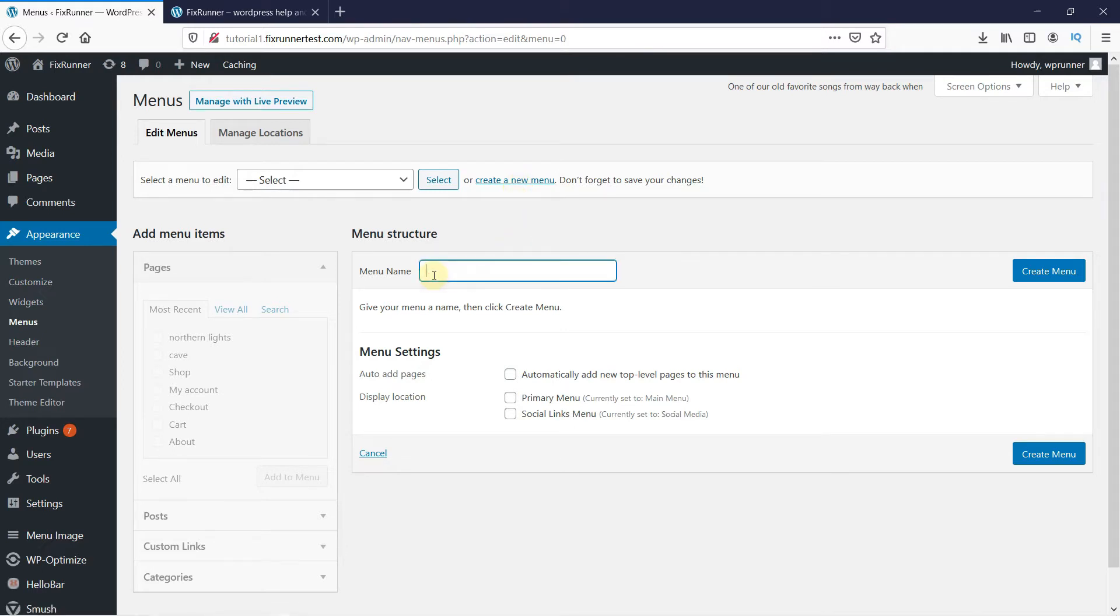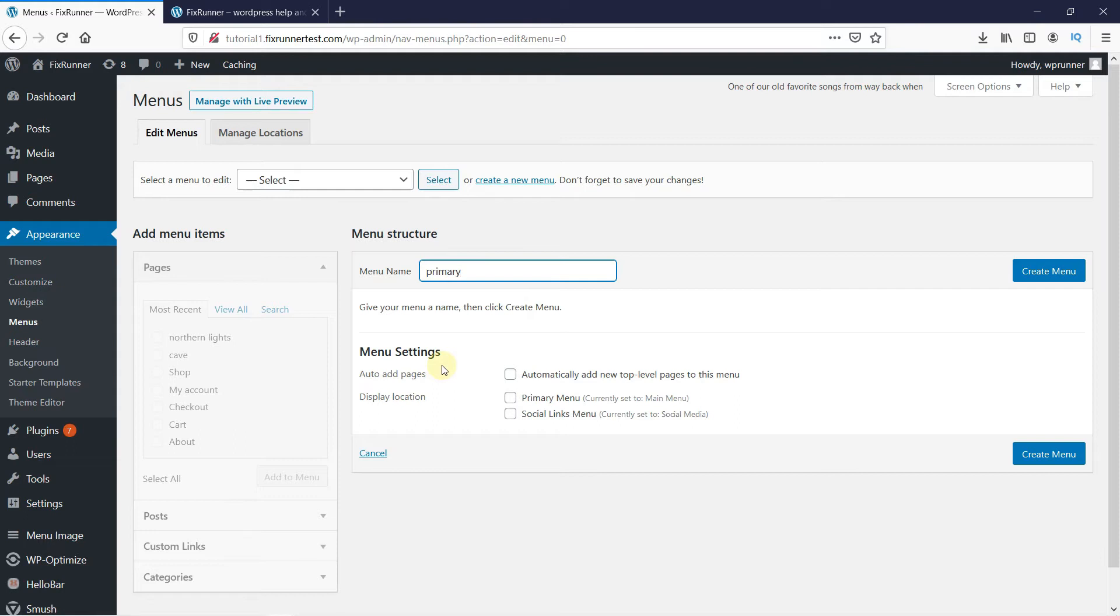Give this menu a name. Then under Menu Settings. Again, this is all dependent on your theme. Yours might look different. Select the display location as primary menu. Then click on Create Menu.